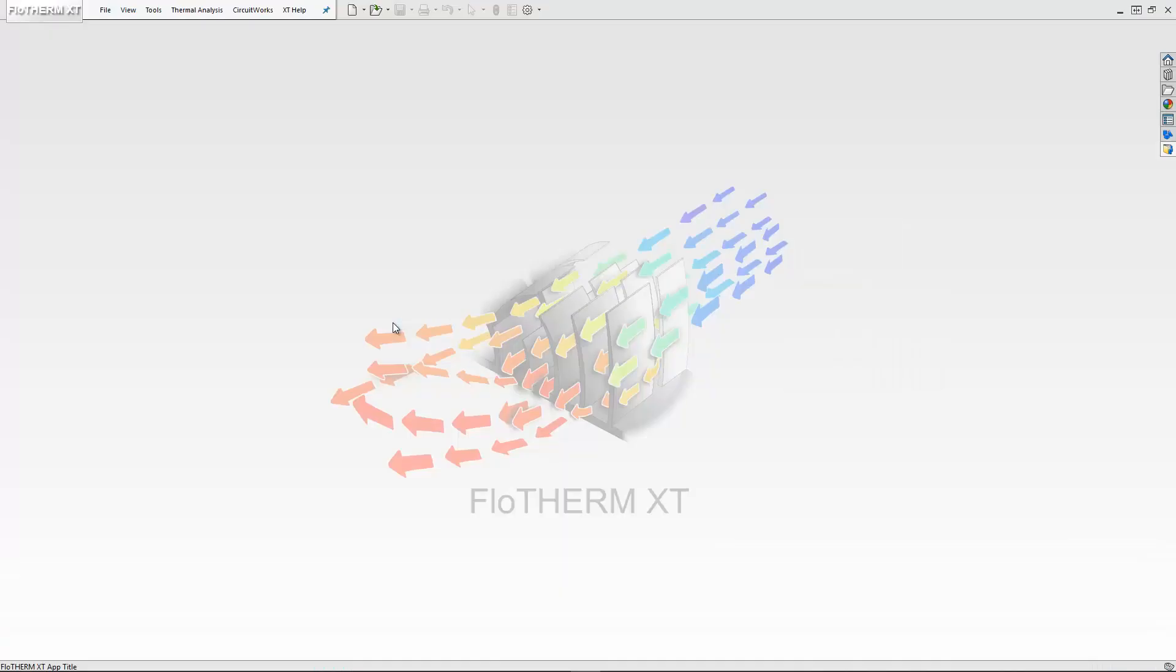Similar to the electrical domain, FloTherm XT has an add-in called CircuitWorks that allows you to preview data prior to importing it into your mechanical assembly. In order to do this, we need to add the CircuitWorks add-in into the tool.